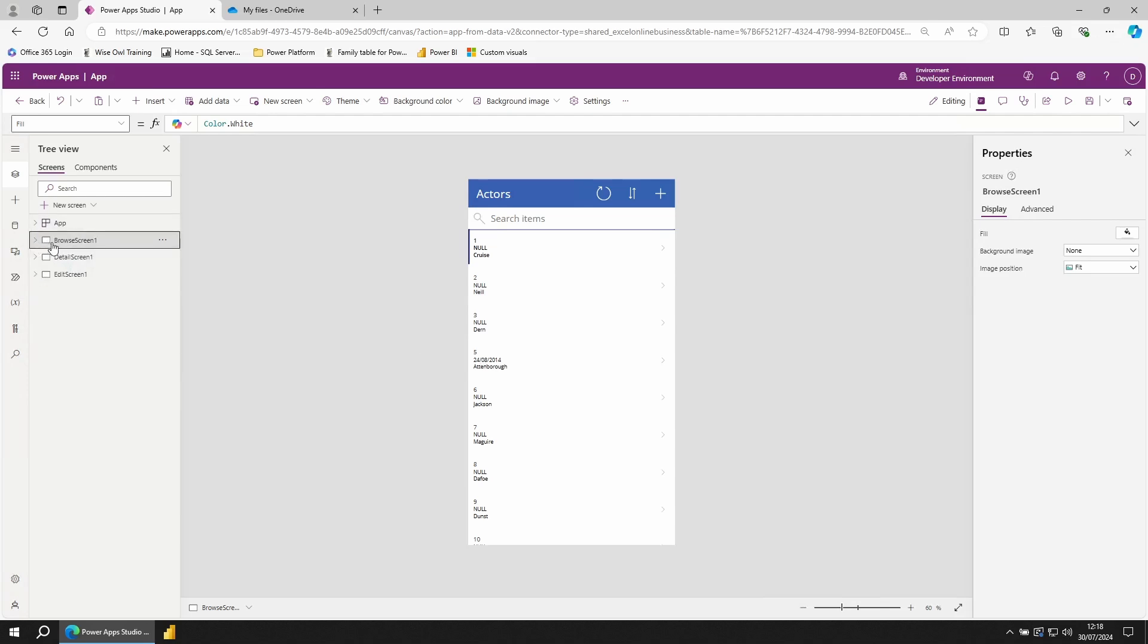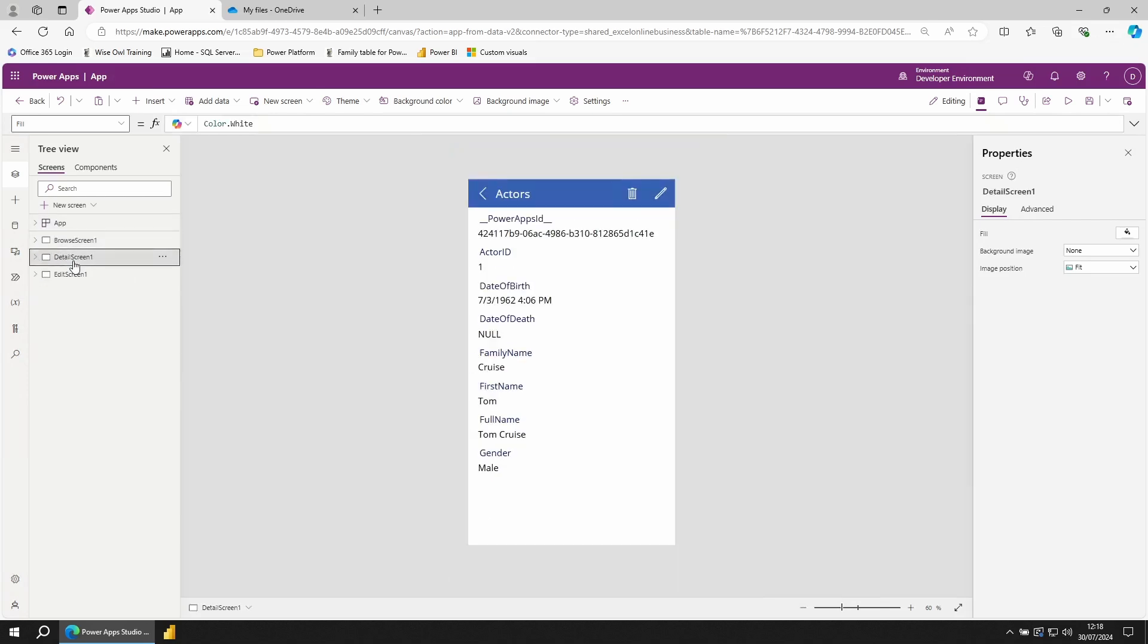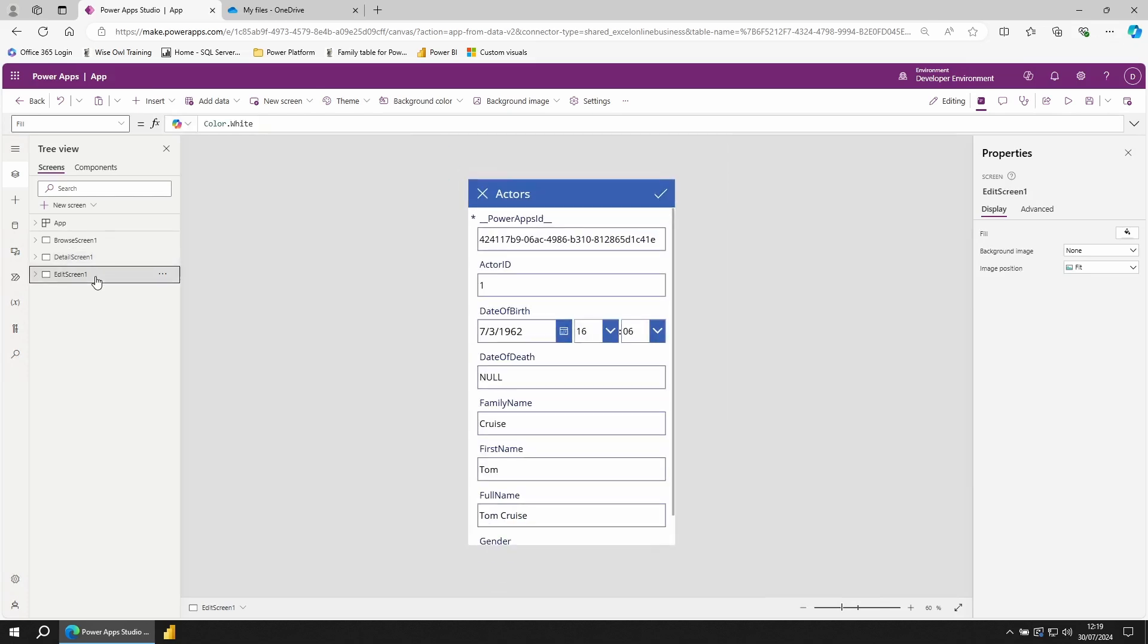Minimize that and click on Detail screen, which is giving us more information than the previous view could show. And finally, an edit screen, which has the ability to change the data and write back to the data source.